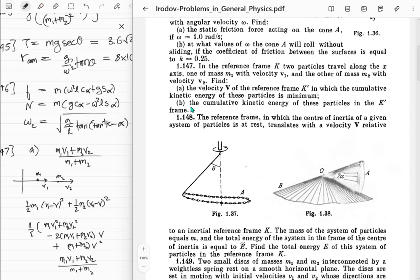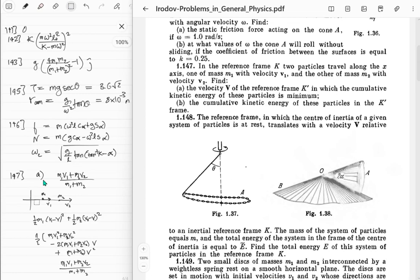Oh wait - this is just the center of mass velocity! Of course. This makes sense - whenever you move away from the center of mass frame your energy increases, which is very similar to what happens in rotation. Let's see if the same derivation we did for rotation also works here in this non-rigid-body case.